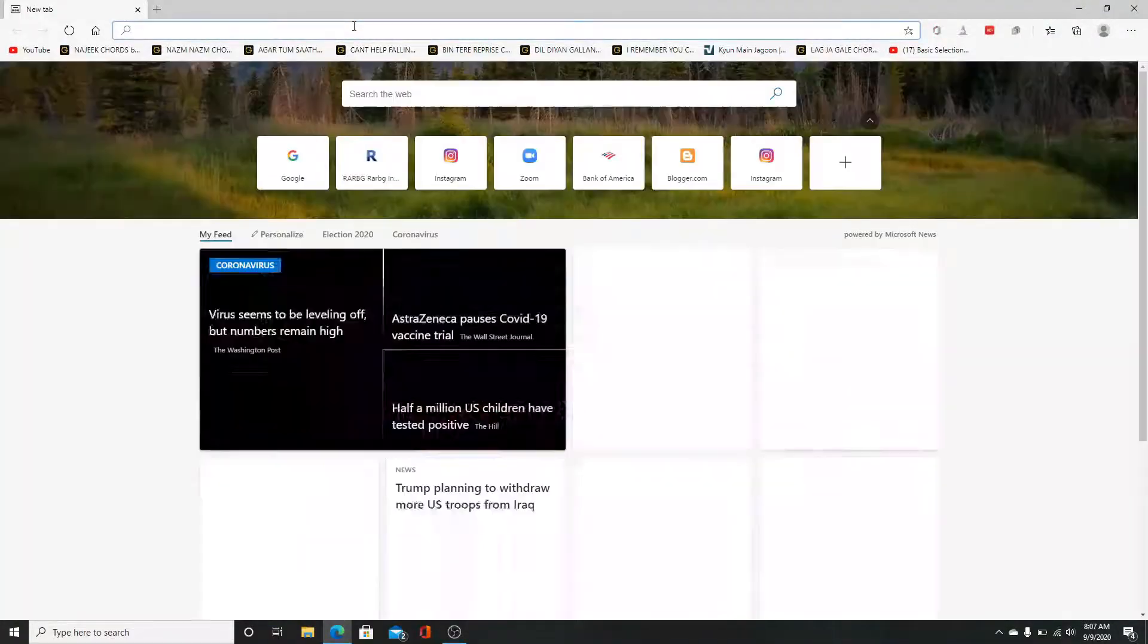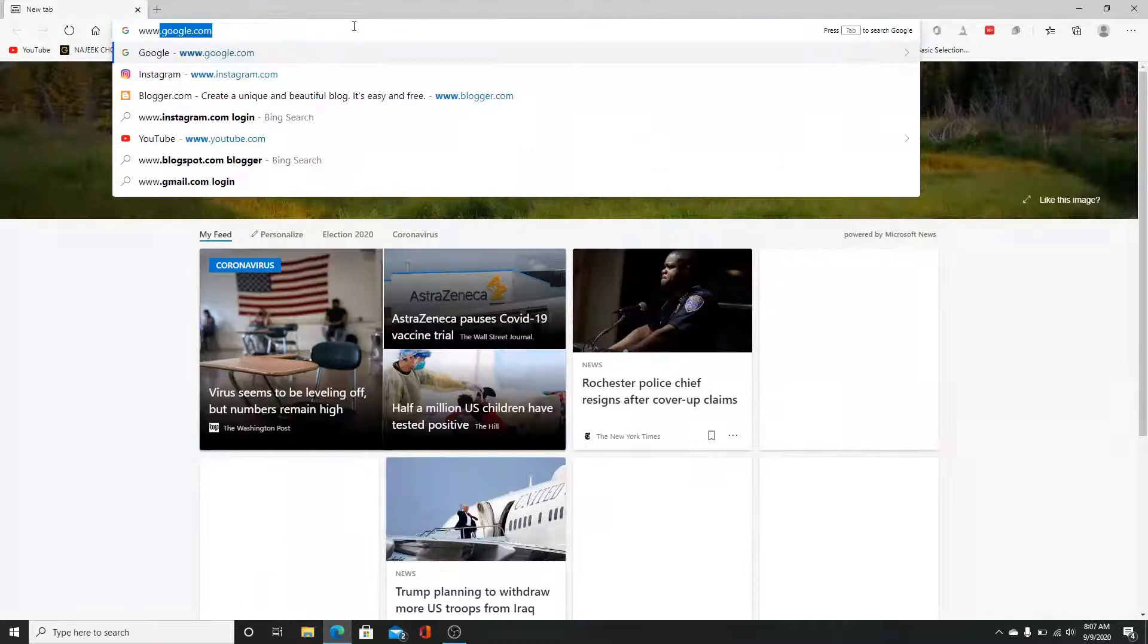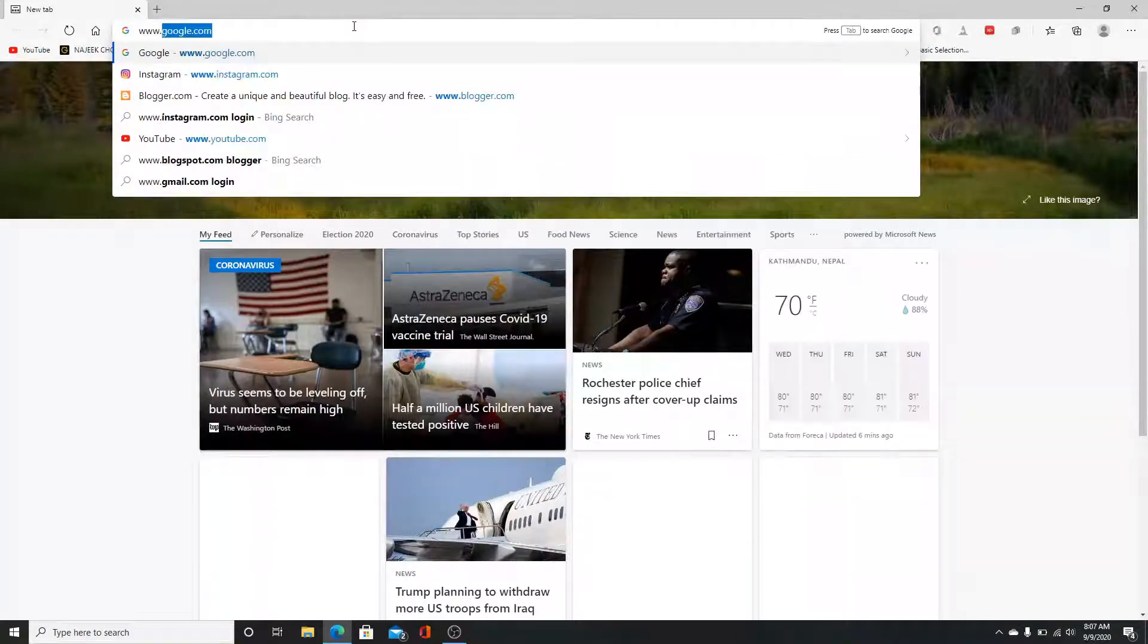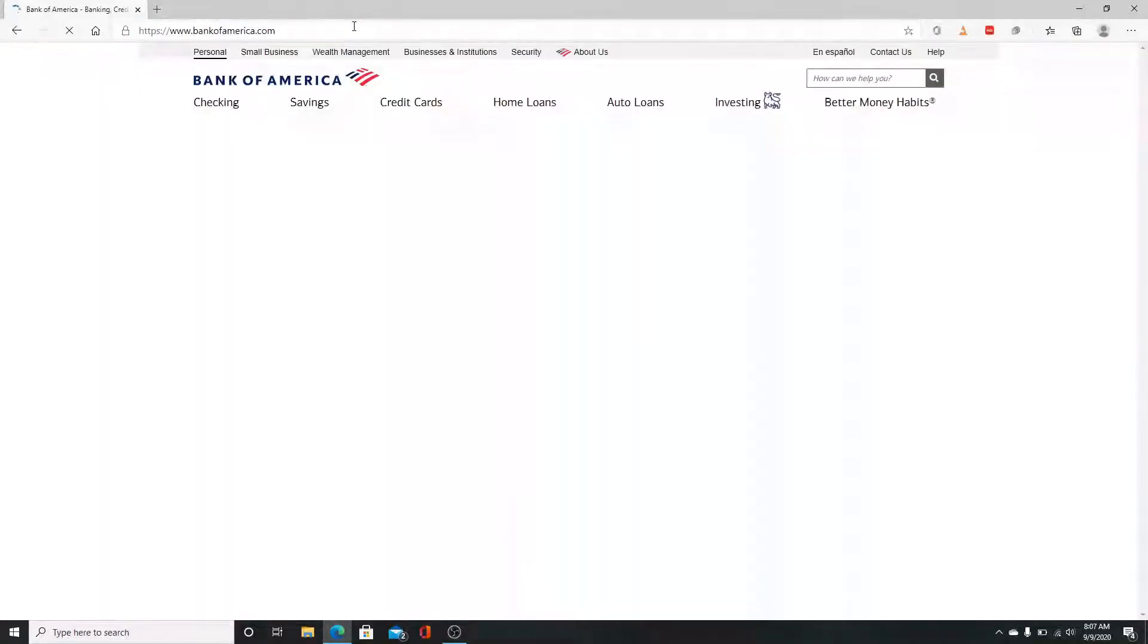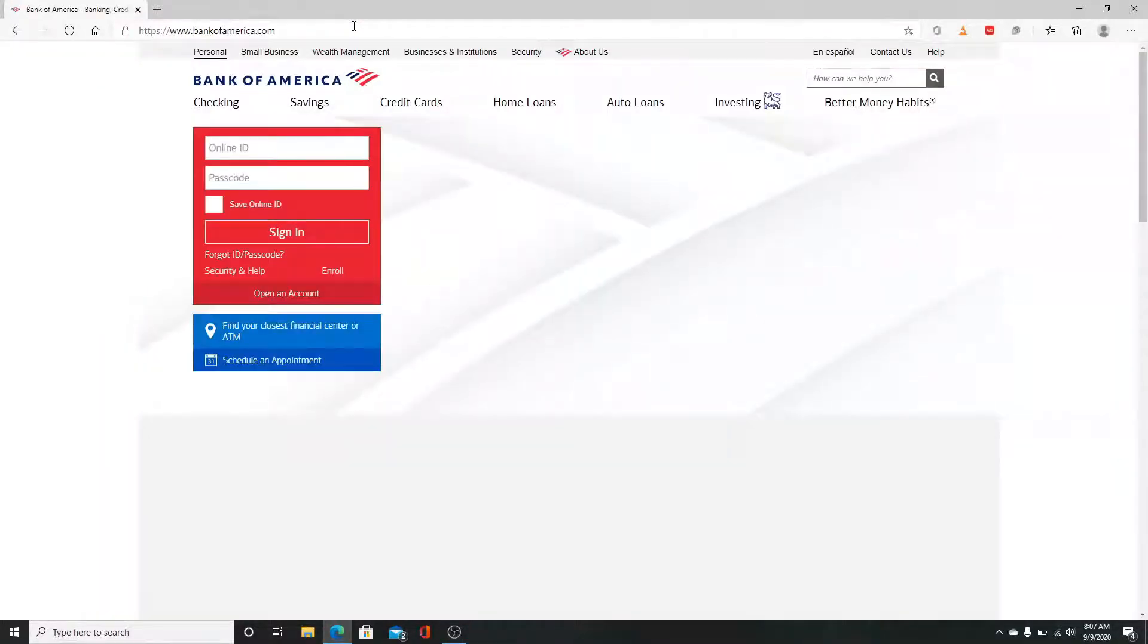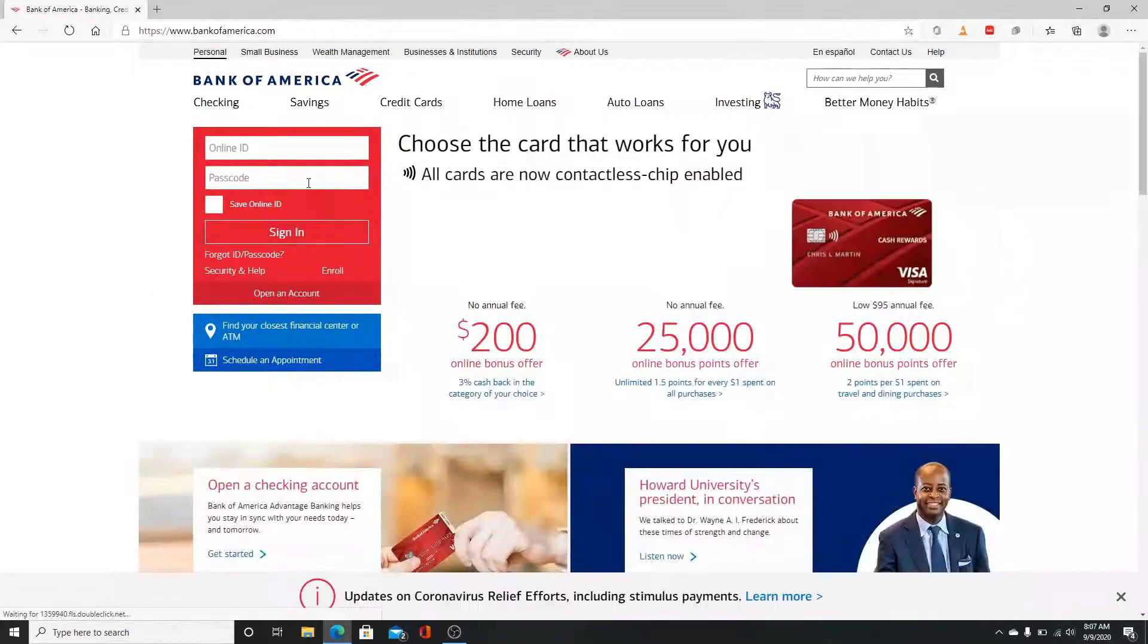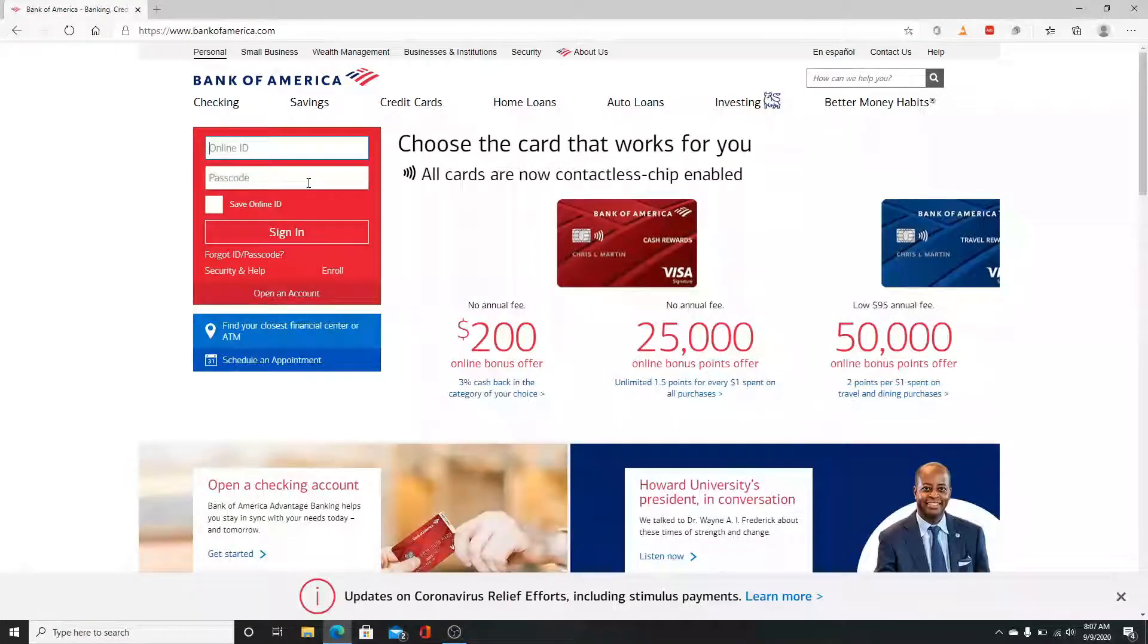To sign up for Bank of America, go to your web browser and type www.bankofamerica.com and enter. You will end up in the official website of Bank of America.